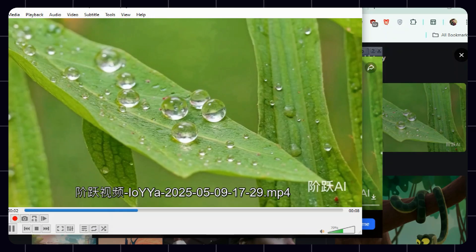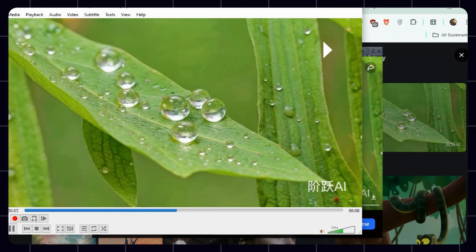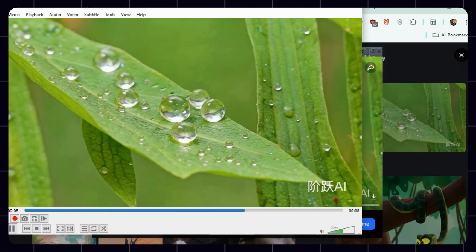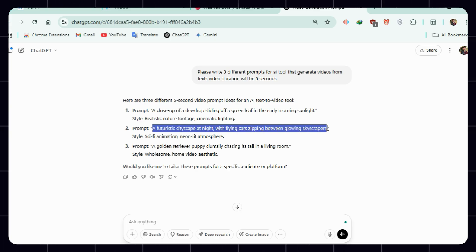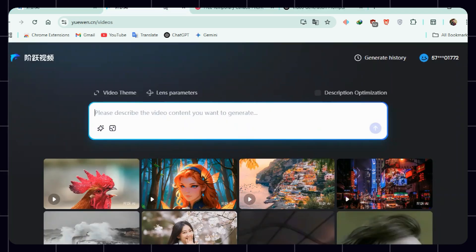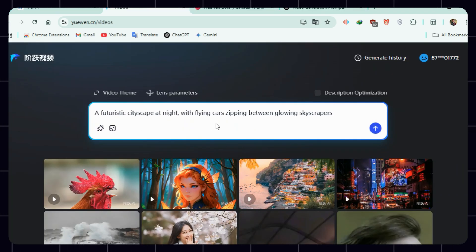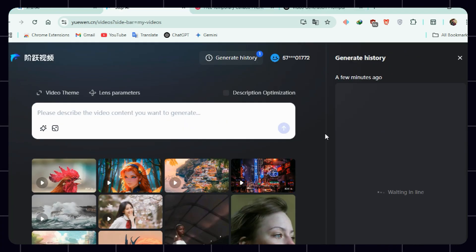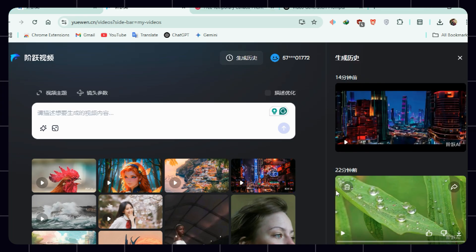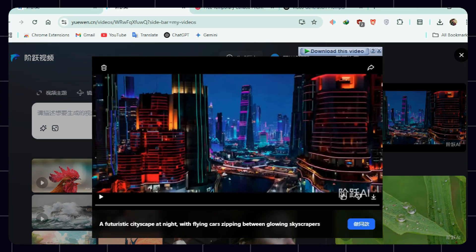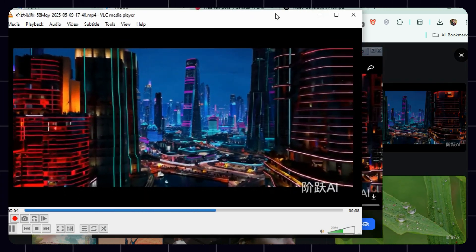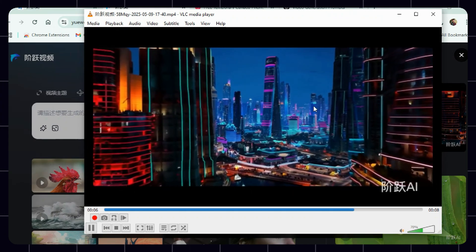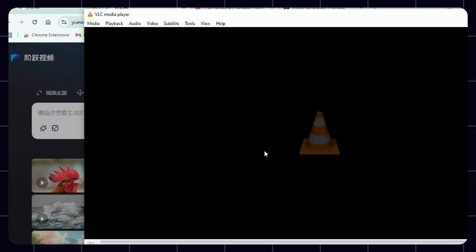First output: a waterfall on leaves — looks incredible. Go back to ChatGPT, copy the prompt, paste it into UaWen's prompt box, and click the arrow button. Download the video and check the output. Second prompt: city skyscrapers at night — visually impressive.